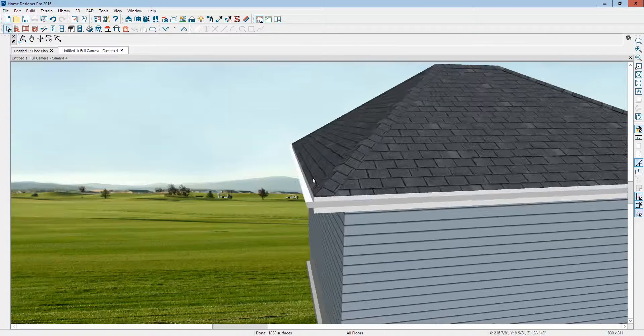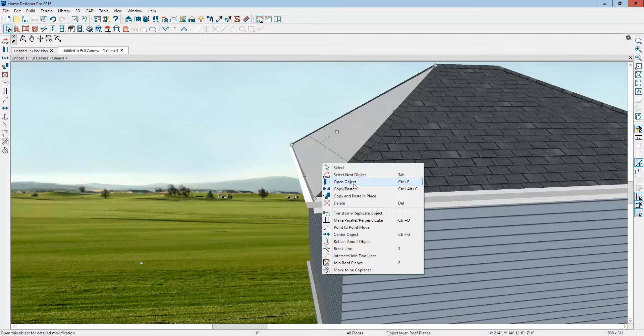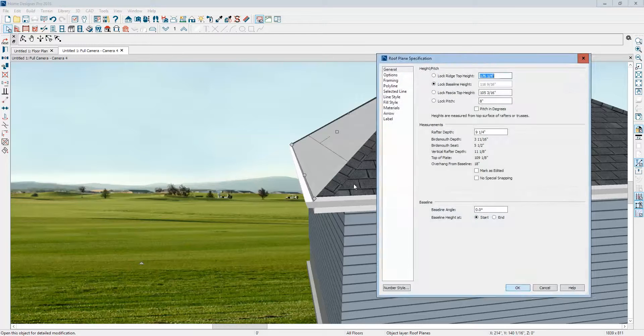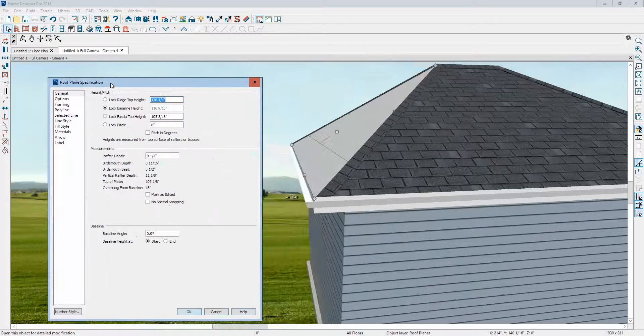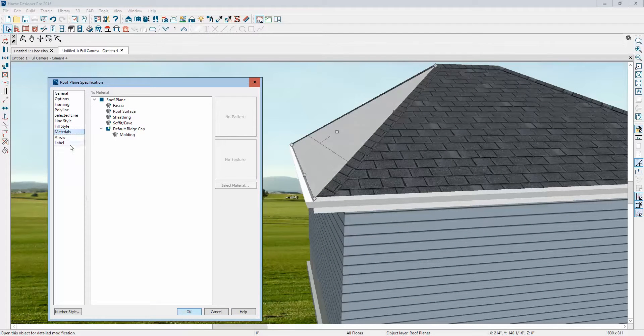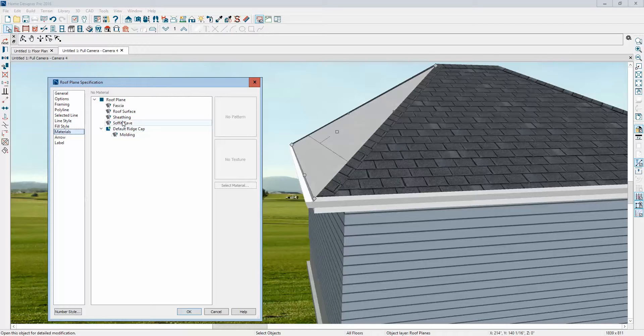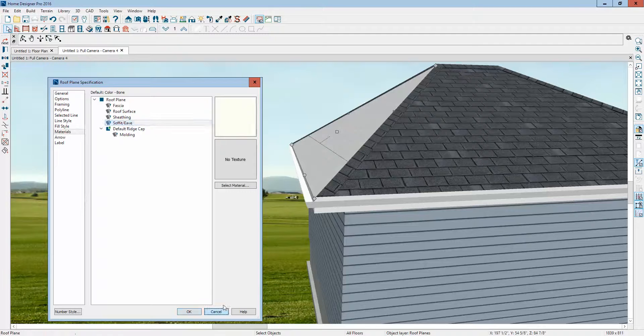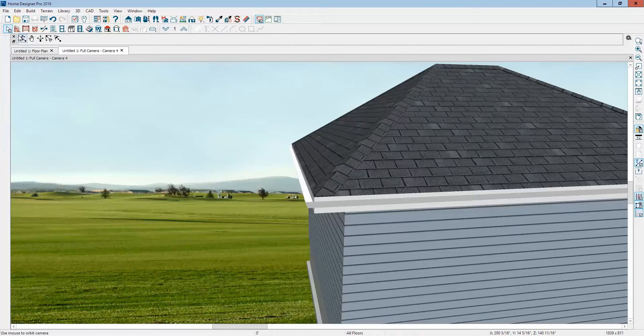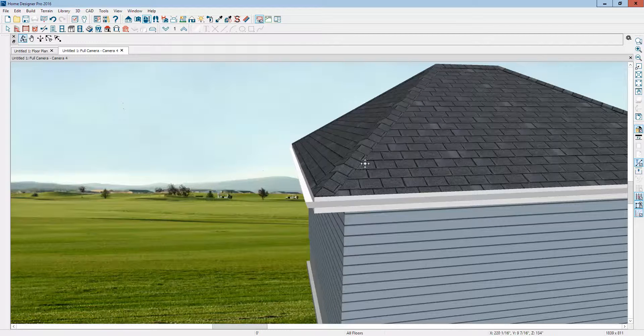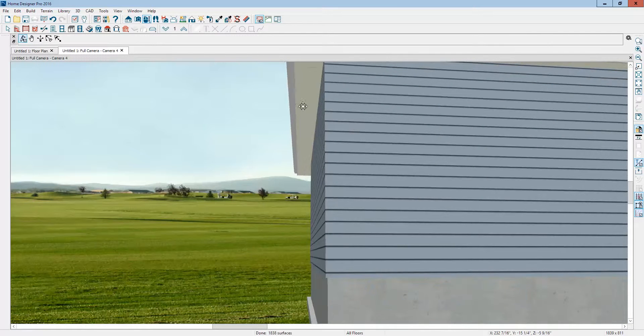I'm going to select this roof plane and open the dialog on it. On the materials tab, I'm going to go to the soffit eave, and right now you can see it's set to the color bone. I'm going to rotate that back so you can see that the eaves says color bone.